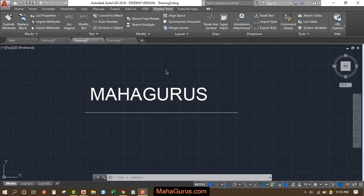Hi guys, welcome back to our YouTube channel. So in this tutorial, we're going to learn how we can use fit text in AutoCAD.